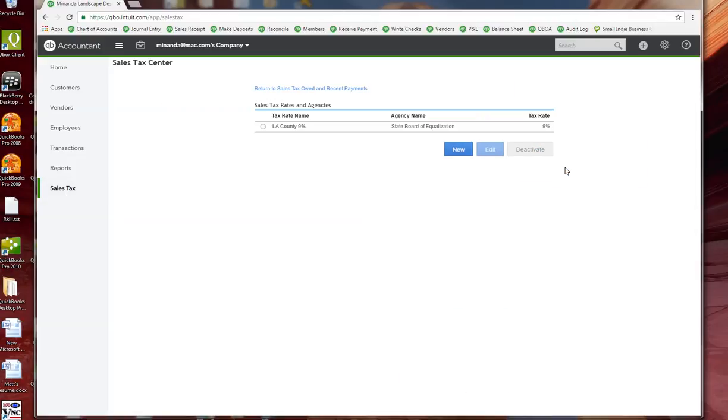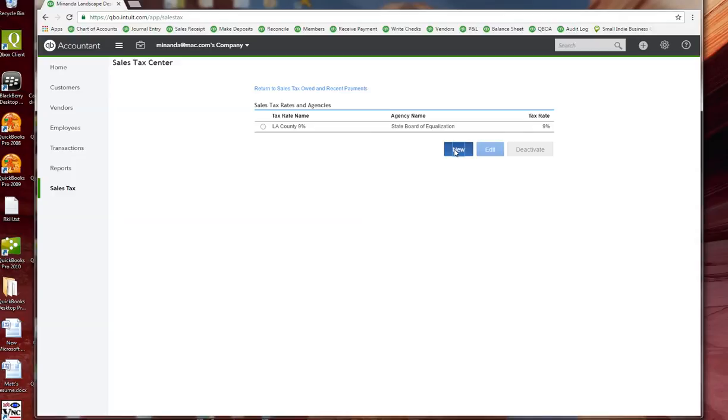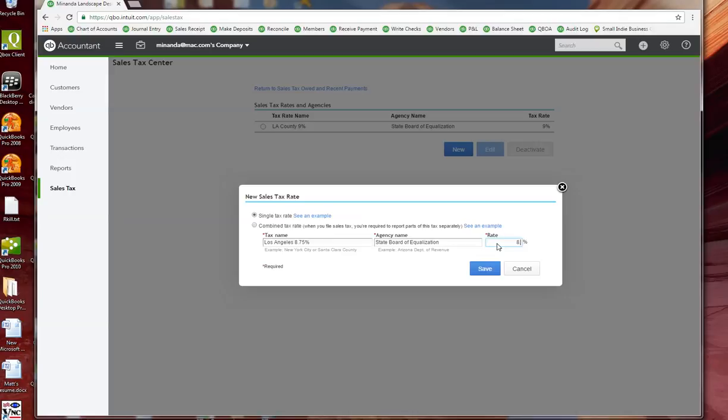And here right now you can see we have LA County 9%. I'm going to add a new one and put in here Los Angeles 8.75%, this will be the State Board of Equalization and 8.75%.